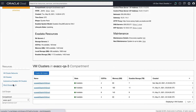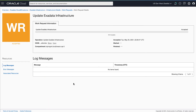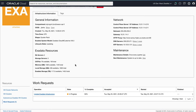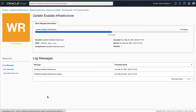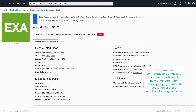You can navigate to the work request details to see the progress of your scale request. Once the scale request has completed successfully, you can download the configuration bundle required to deploy these storage servers on this infrastructure. Download the configuration file and pass it along to the field engineer you're working with to coordinate this deployment.